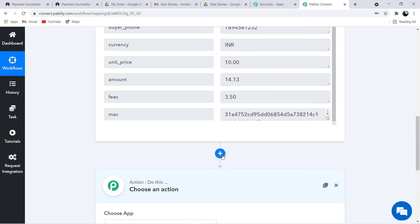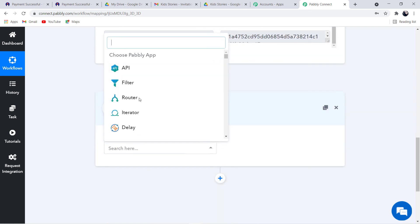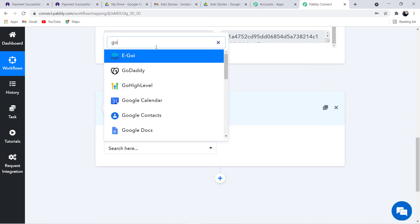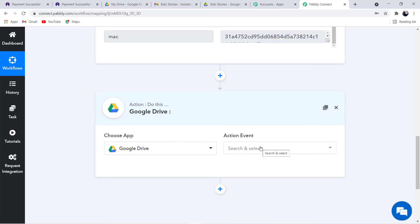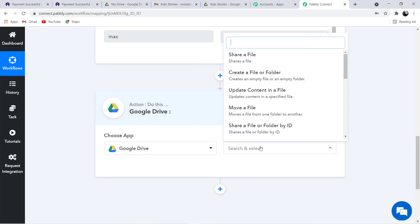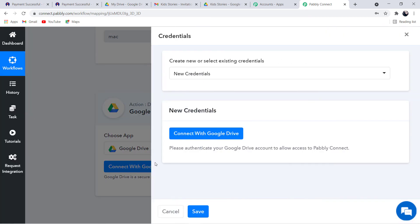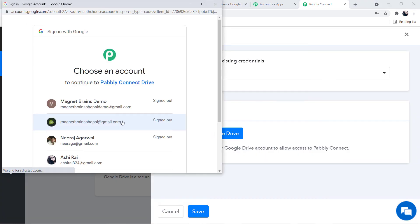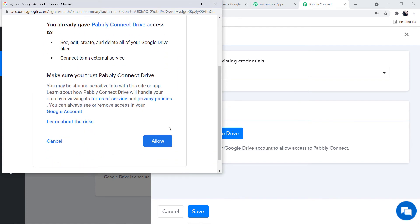Now we move to the second step: integrating Google Drive with Pably Connect. Click the plus button and choose Google Drive as the application. After that, select the action event, which will be Share a File or Folder ID. Click on that option, then click Connect with Google Drive. Again click Connect with Google Drive. Here you have to select the Google account in which you have your Google Drive file. I am going to select my account and allow it.